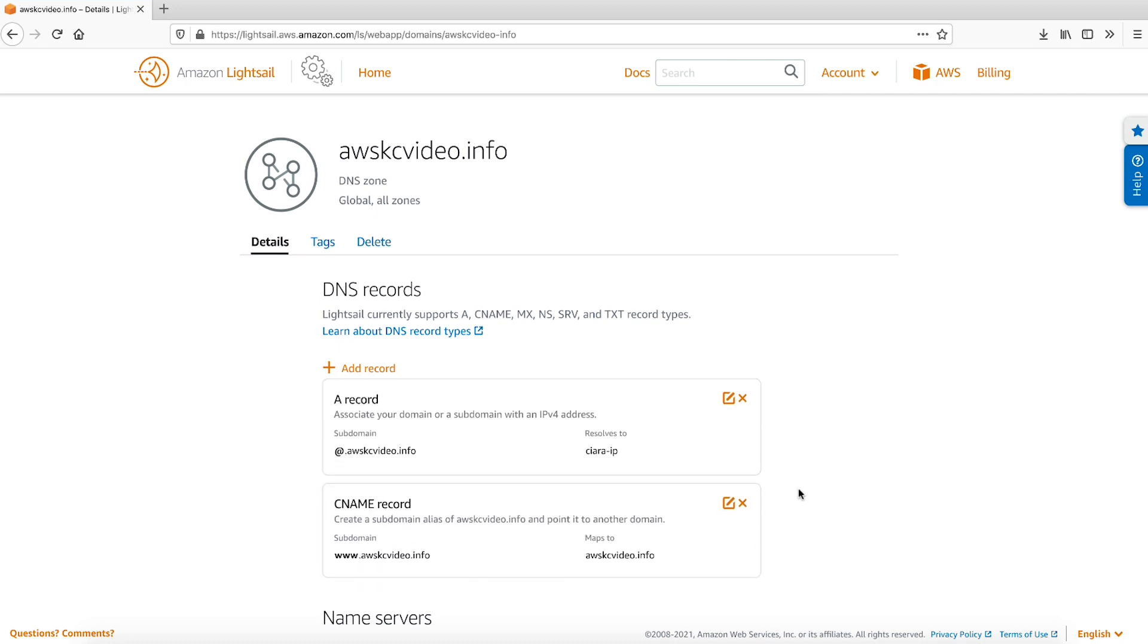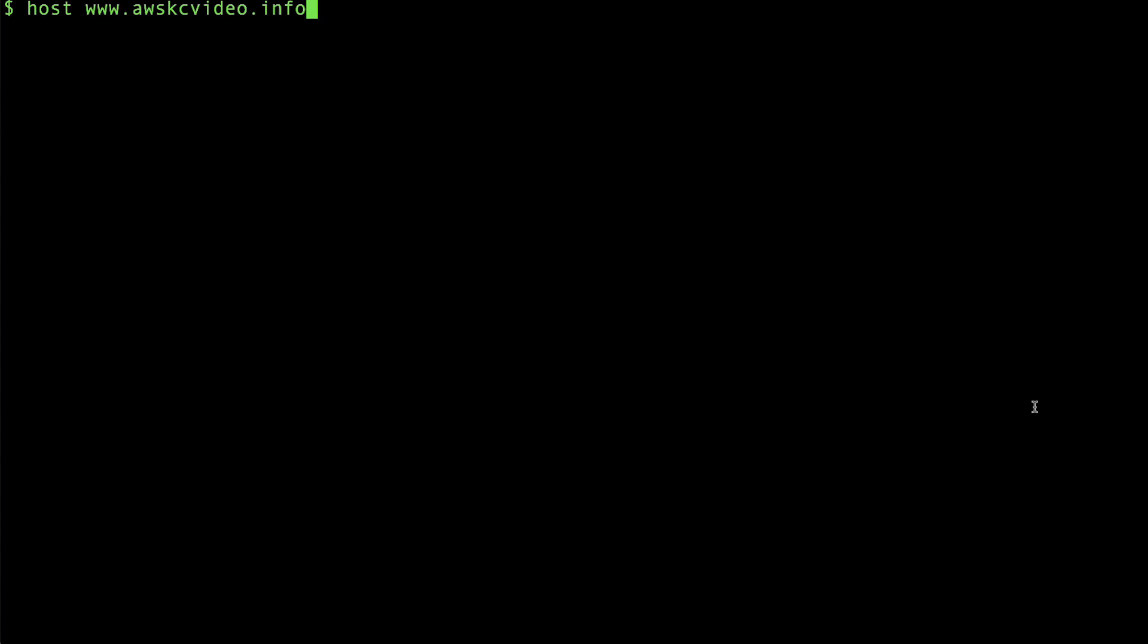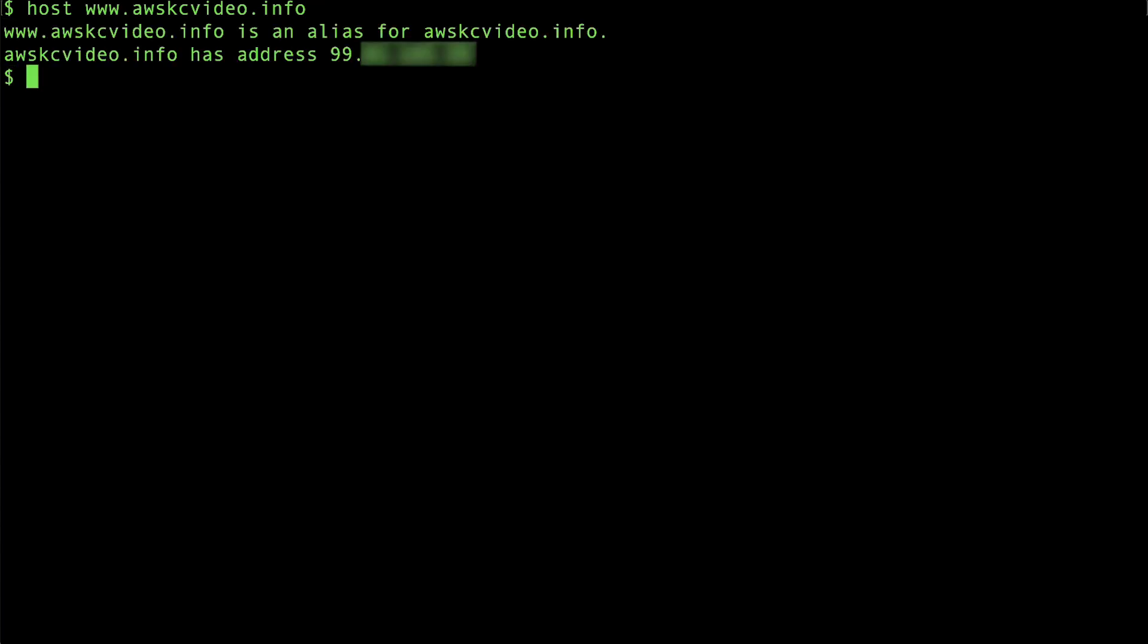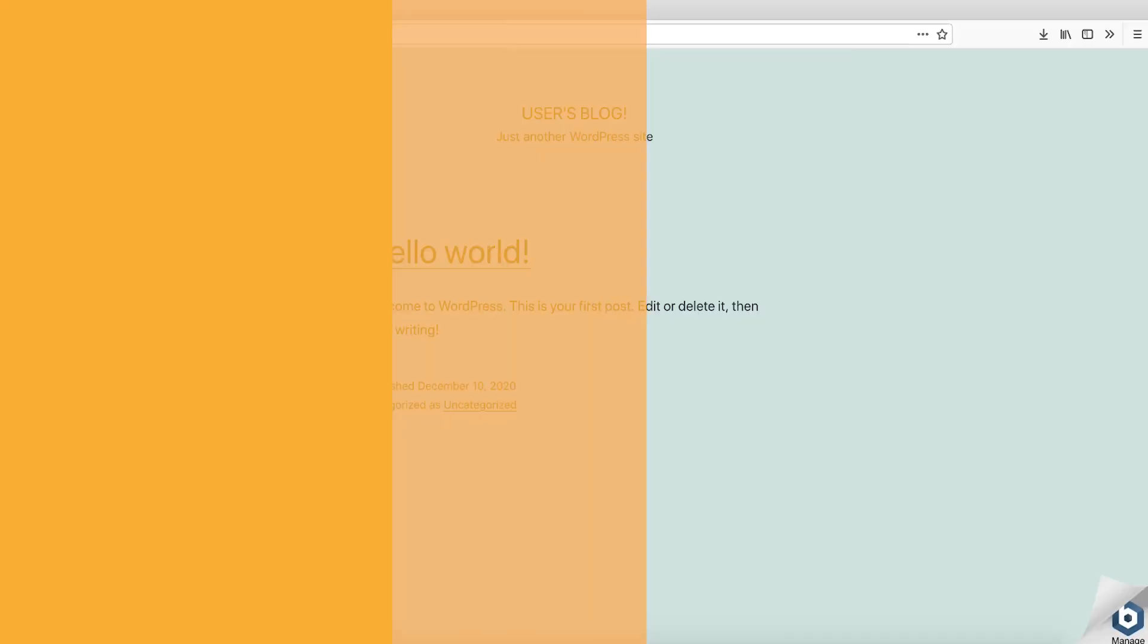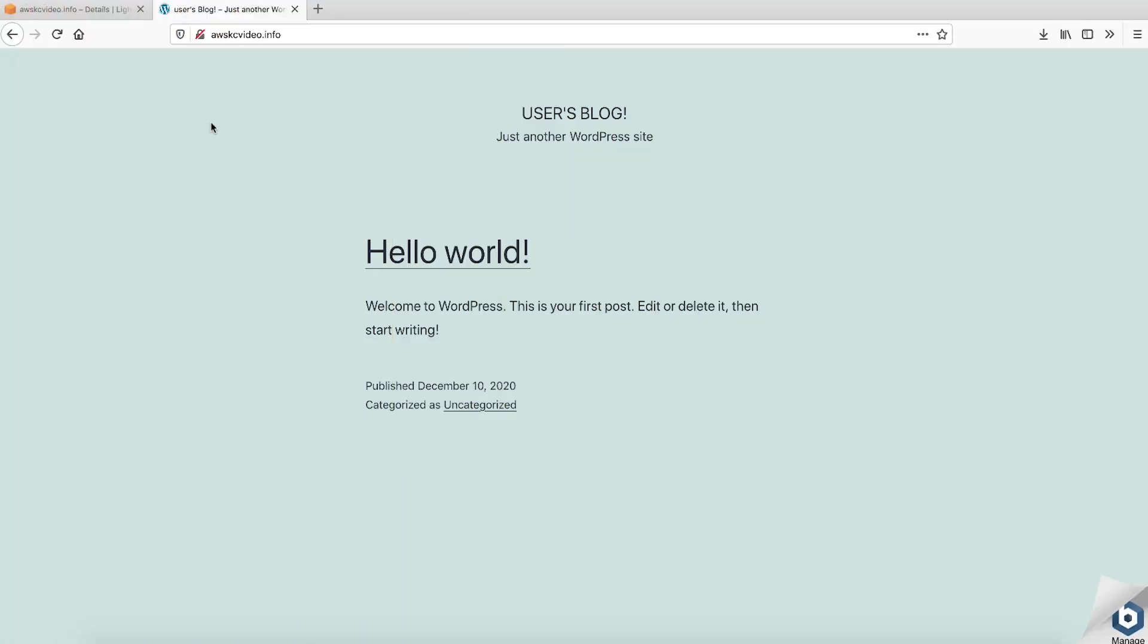Open your terminal or command prompt and run a DNS lookup with the host command to confirm that the A record and CNAME record are mapped correctly. Copy the domain from the output and paste the domain into your browser to confirm that it's only accessible over HTTP and not HTTPS.